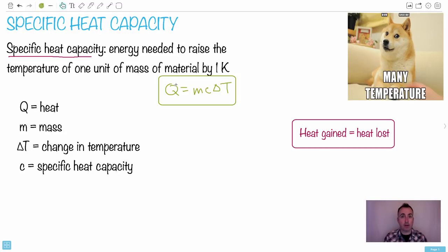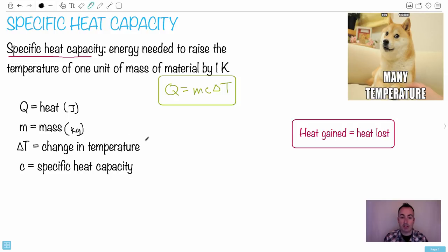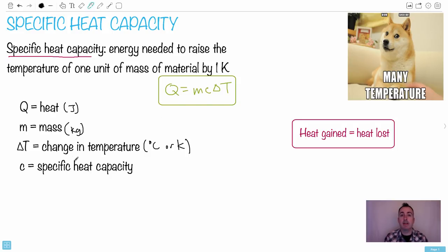This equation is found in your data booklet, so you don't have to worry. Heat is measured in joules, mass is measured in kilograms, change in temperature is in degrees Celsius or Kelvin. Specific heat capacity is this weird 'c' — it's not the speed of light, by the way. Later on, 'c' is the speed of light, but in thermal physics it's the specific heat capacity.